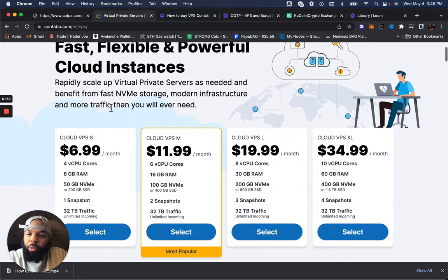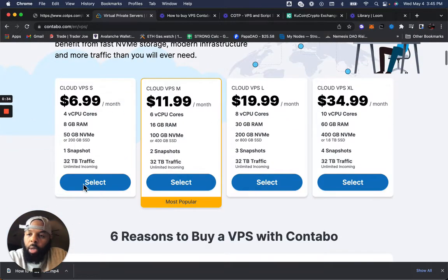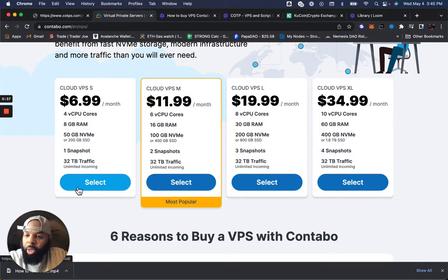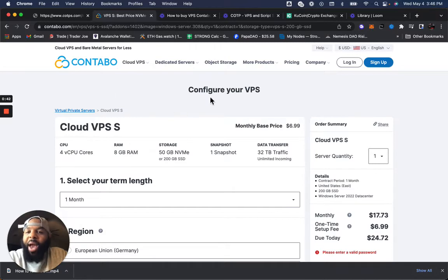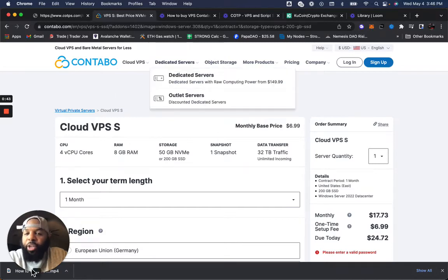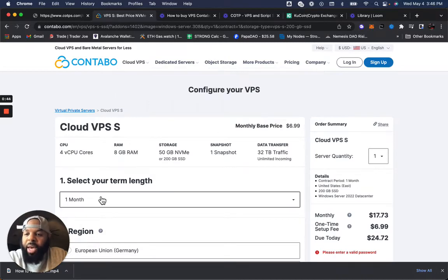It's going to bring you to this next screen. Here, again at $6.99 per month, this is the one we're going to go with. Hit Select. On this screen, this is where you actually configure your VPS.